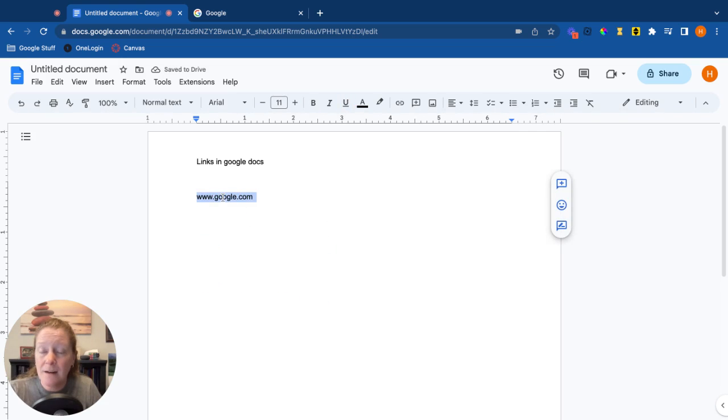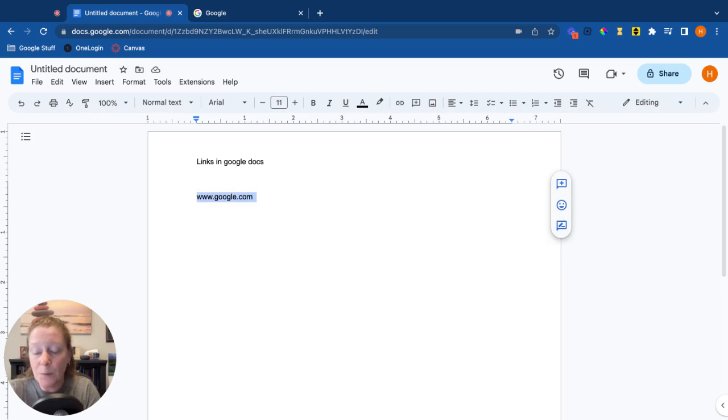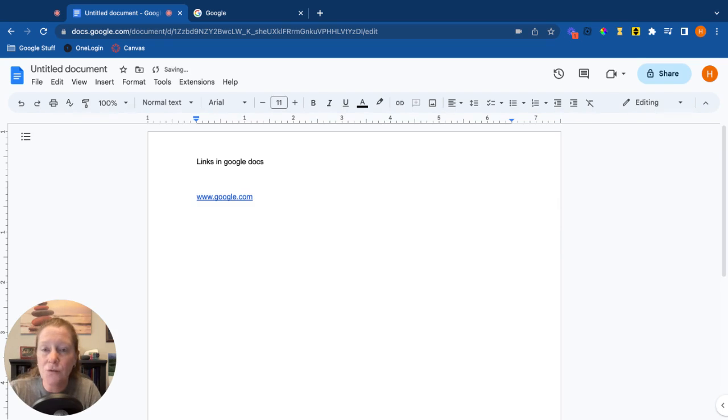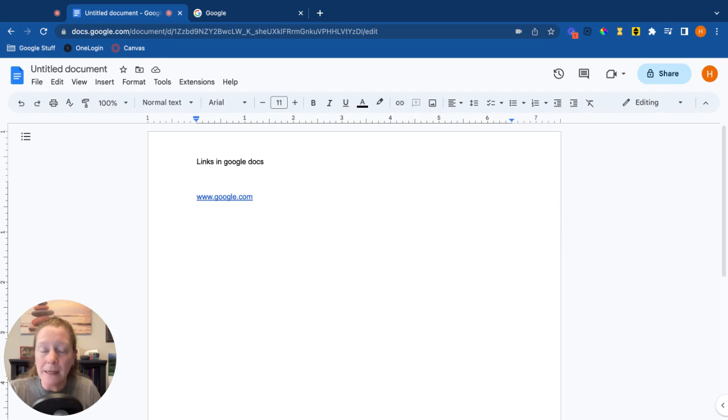...and I'm going to use my keyboard shortcut. On a Mac it's Command K, on a PC it's Control K, and that will automatically insert that link.